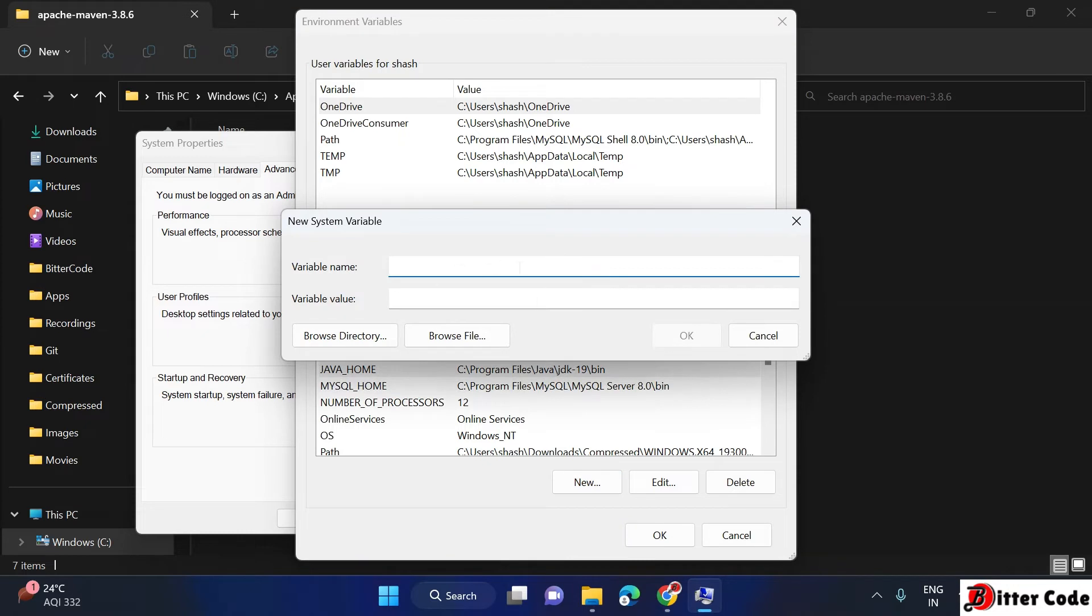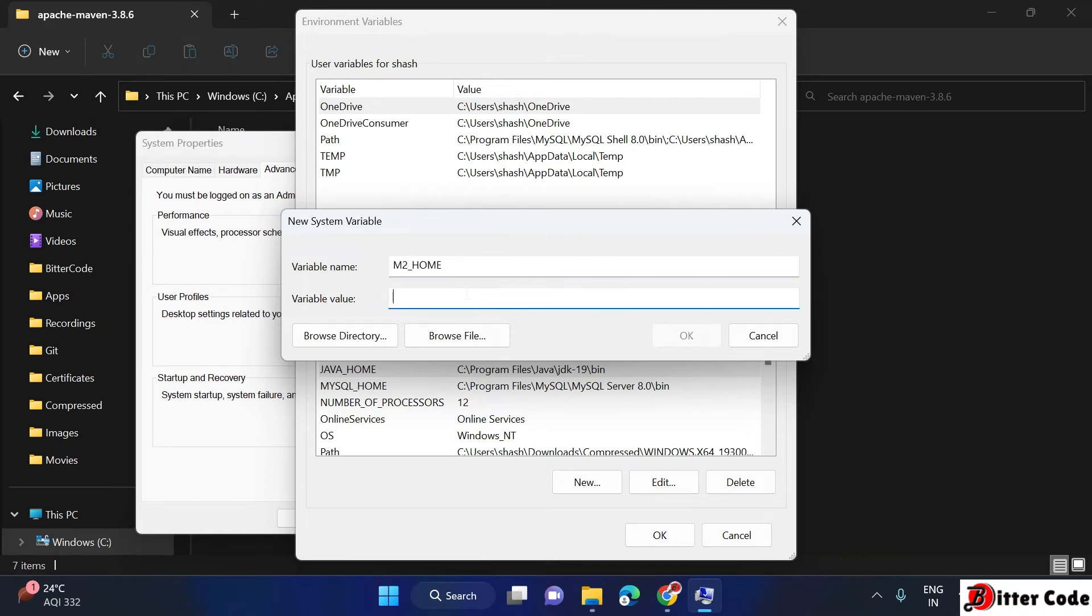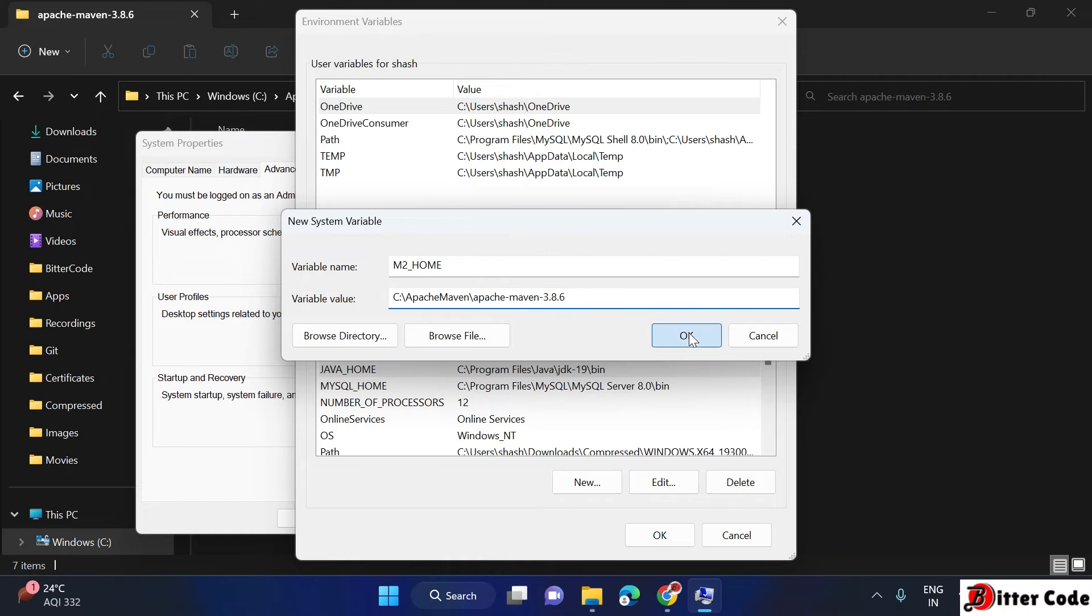Here we have to provide the variable name, that should be M2_HOME. M2 underscore home. And here put the value that we copied. Just paste it, click on OK.